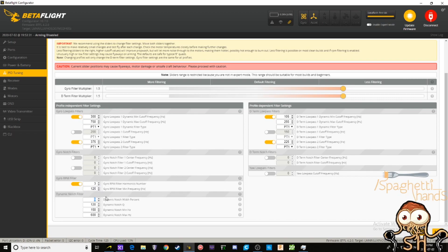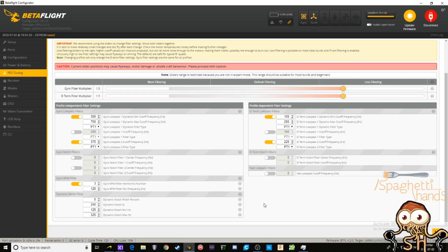Then here on the dynamic notch filter, what you're gonna do is you're gonna take that 8, put it to a 0, select 250 here, select 125, and then 325. Simple, just like that. Save that.